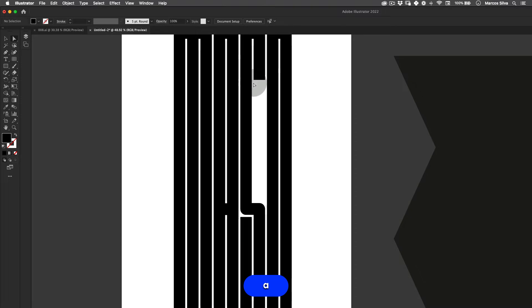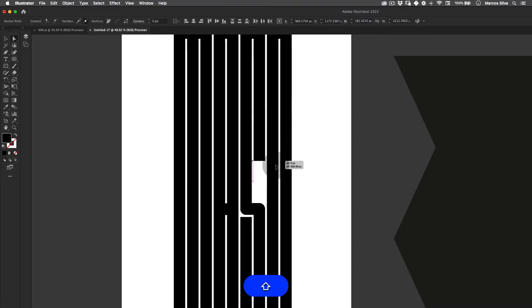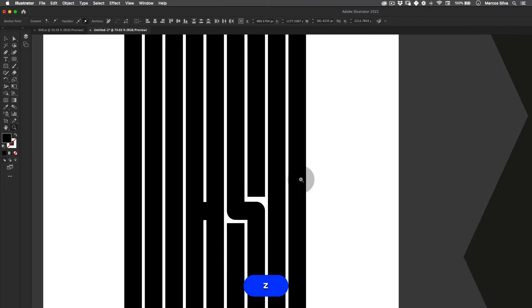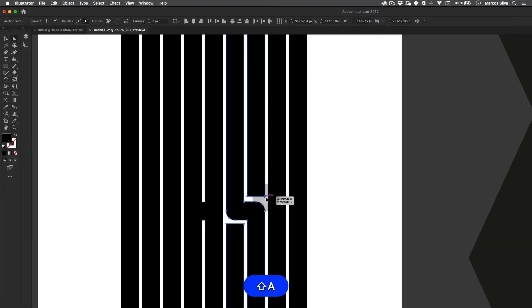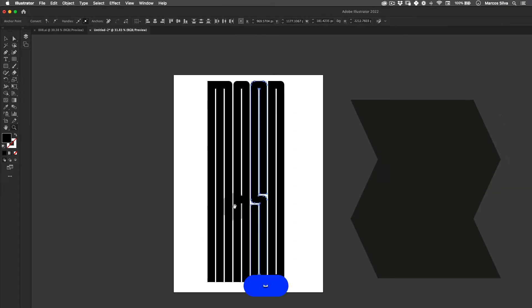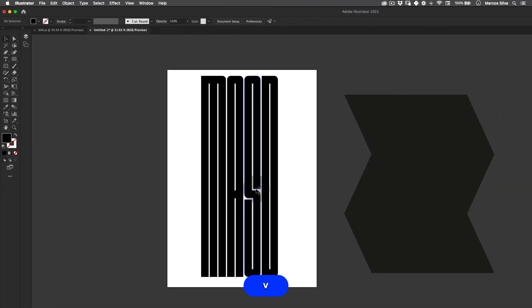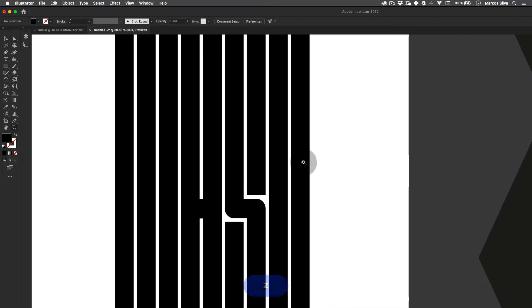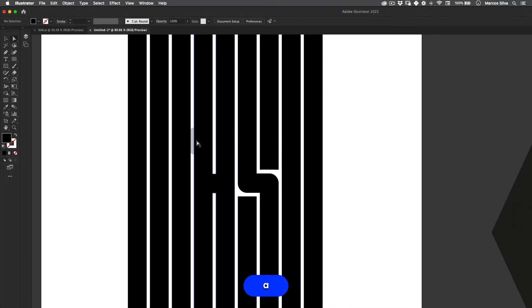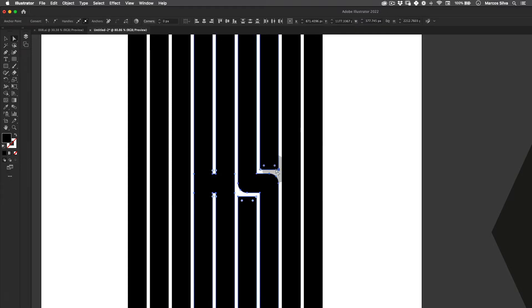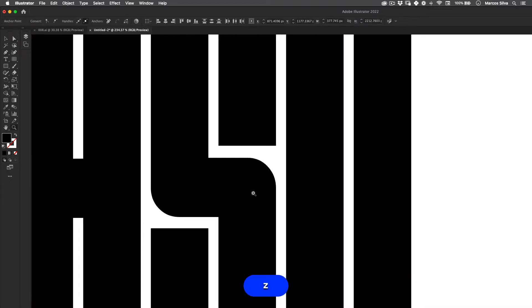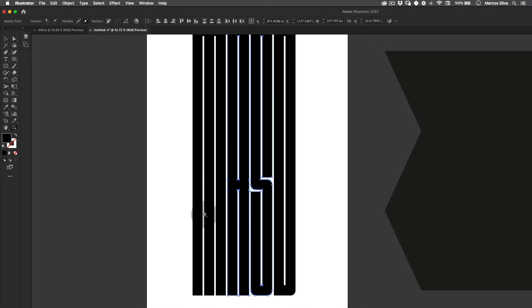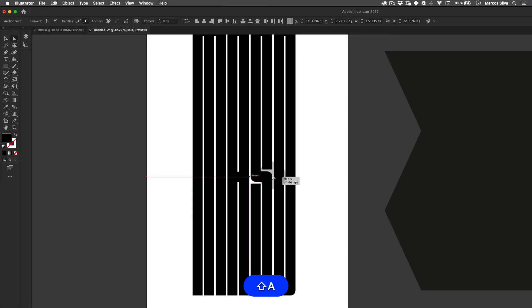I'm going to just reduce this one here to be sure it's not too different. Perfect, something like this. I'm going to zoom in a little bit again and select the middle points of the letter A and S and just center them a little bit more like this. Perfect.